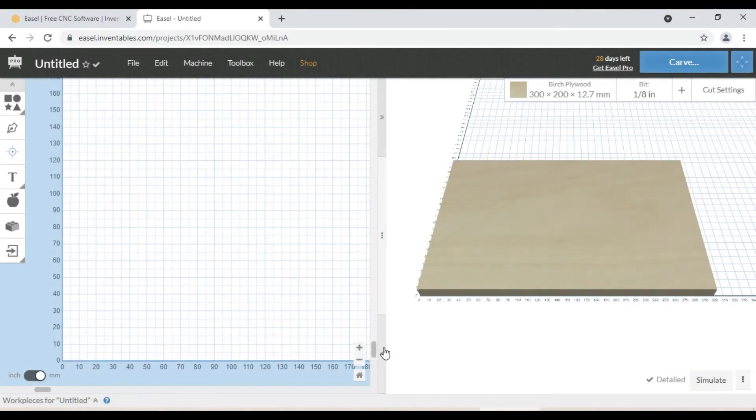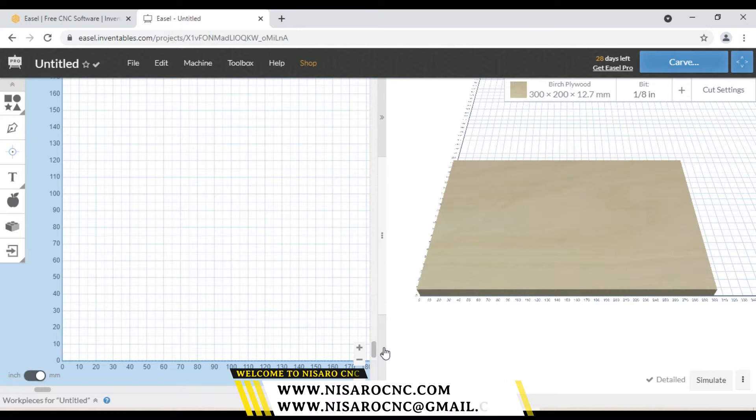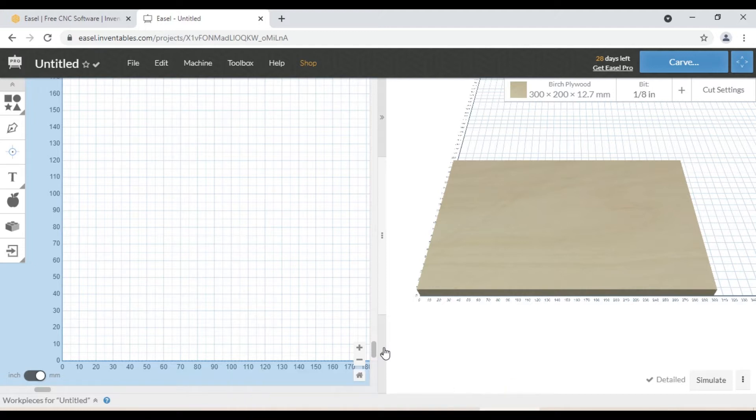Hello folks, welcome to Nasarocnc. Today we are going to talk about how to use Easel, which is one of the many software that control an X-Carver Plus machine.